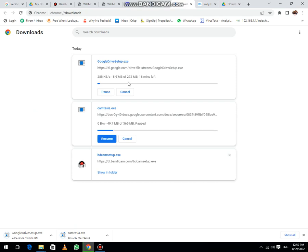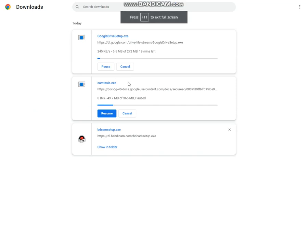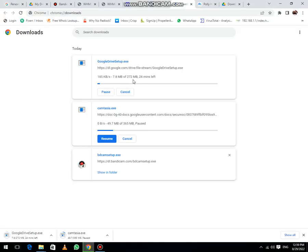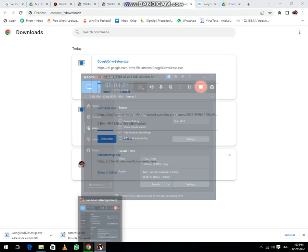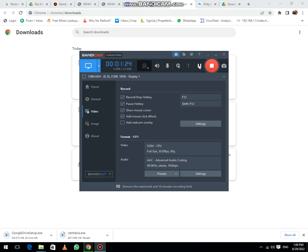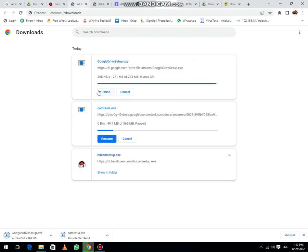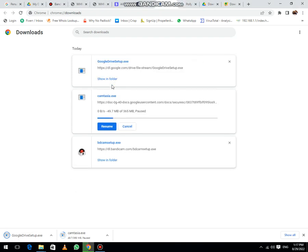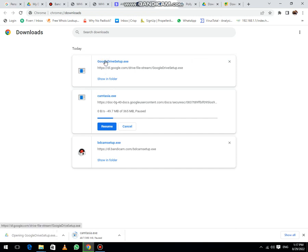Let me pause the video until its download. Now the download has approximately completed. Now click on Google Drive exe setup.